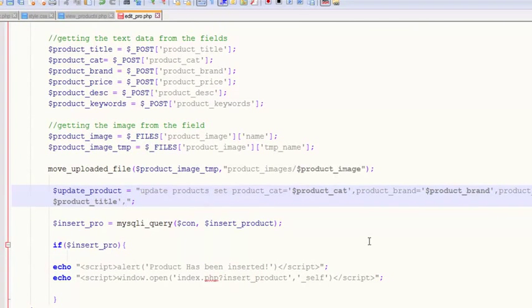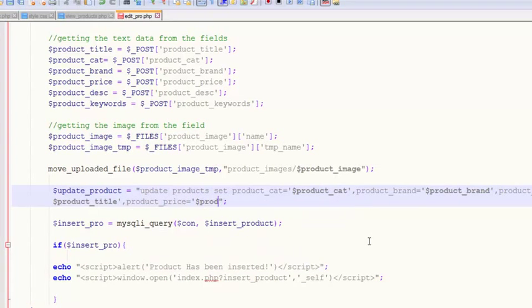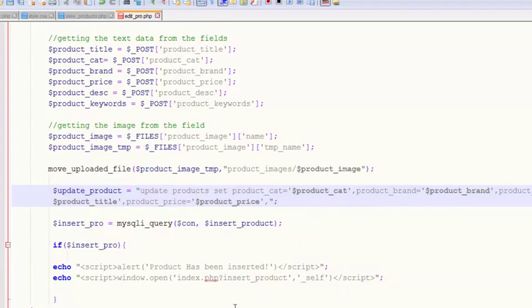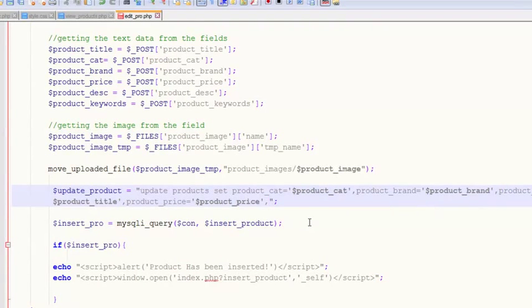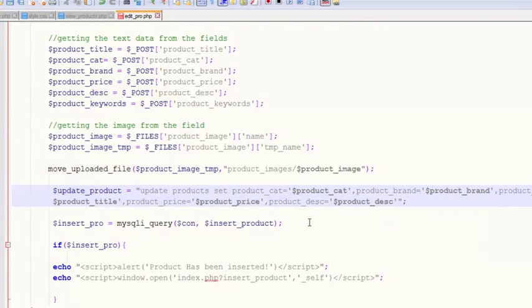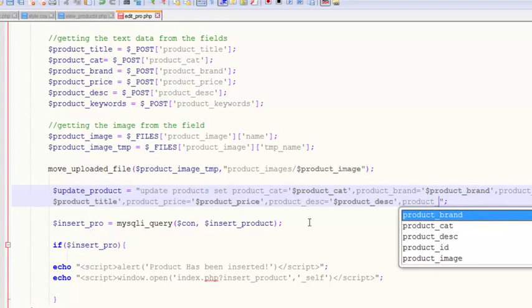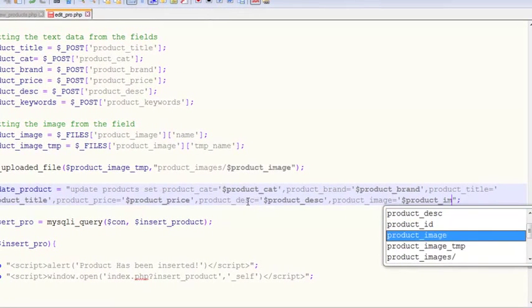Then again a comma, and product_price will be equal to the incoming product_price variable. Then another comma, and we need product_description — product_description is equal to this one.